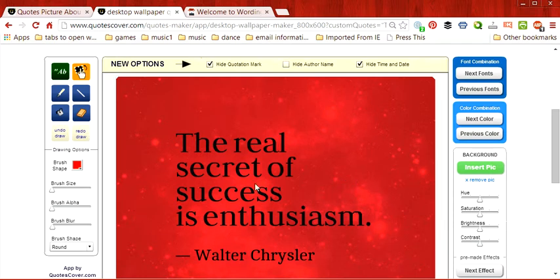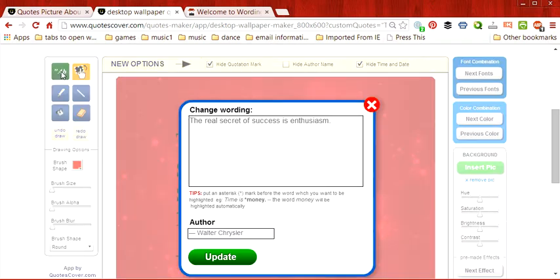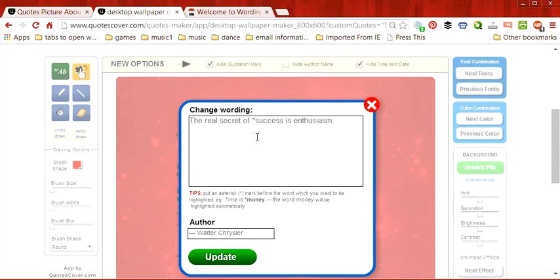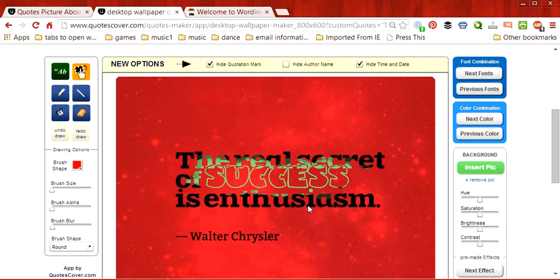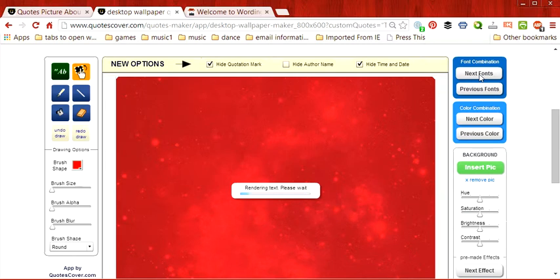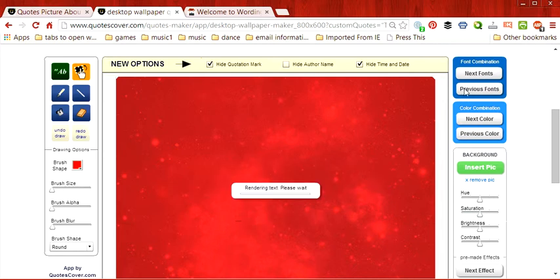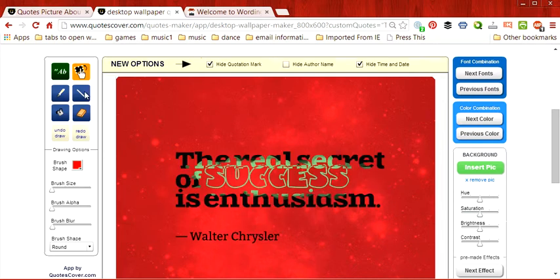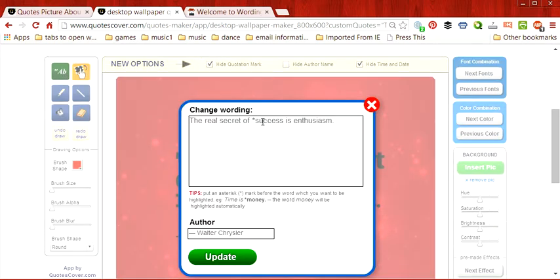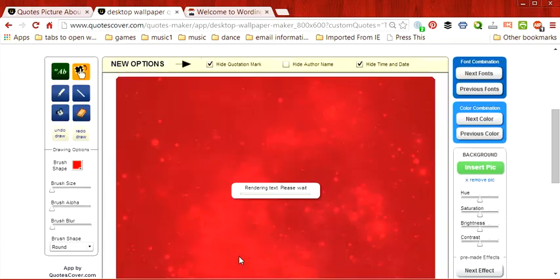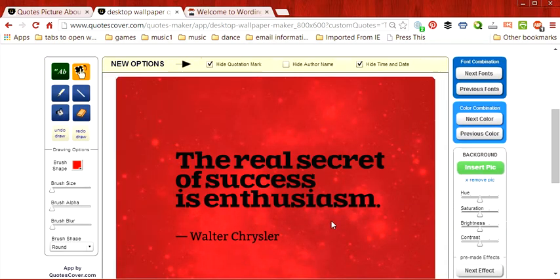Now, one thing that you can do, if you look in this little button here, the AB button where the quote is, if you put an asterisk before success, hit update, you'll see that the word success now kind of looks funny. And if you choose Next Fonts, it doesn't matter which one you do, it'll still look kind of funny. Now, if we don't want it there, we can simply go back and update it, take the asterisk out.